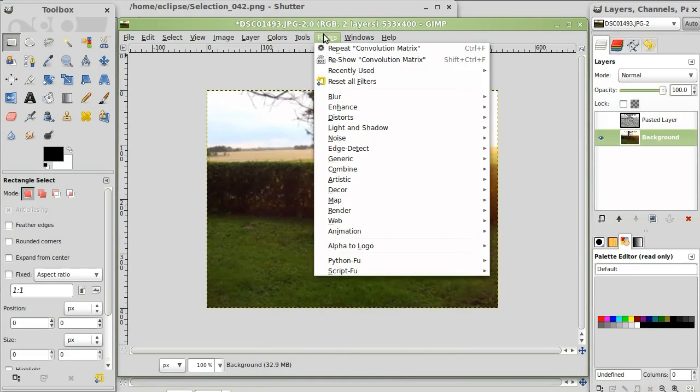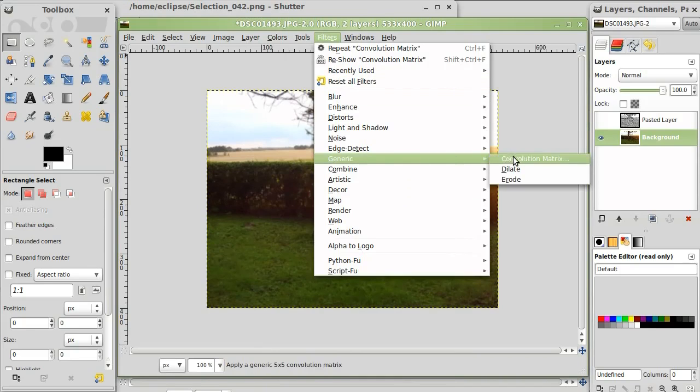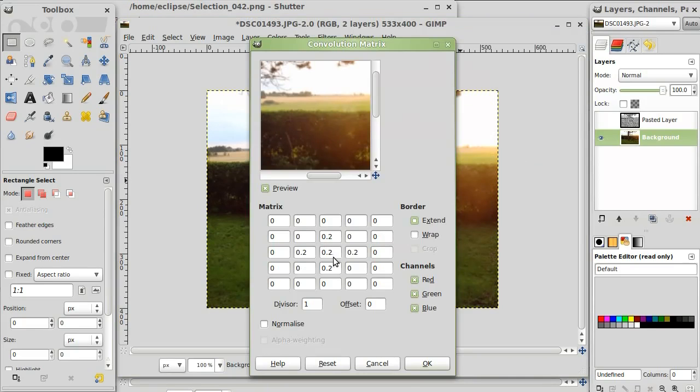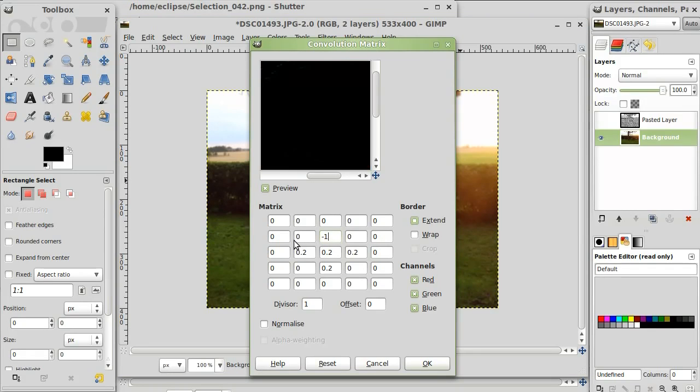I'll go into the filters, make a new matrix, and I'm going to make some edge detection.